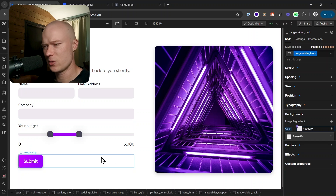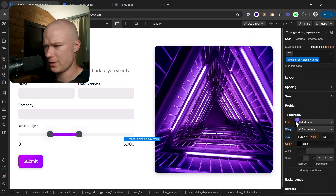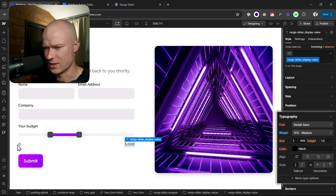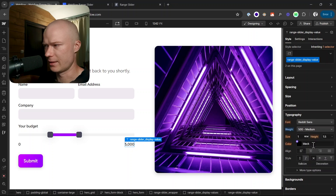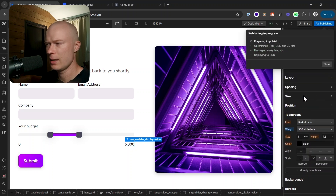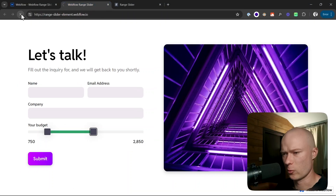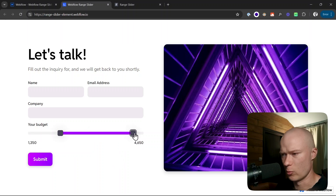The last style customization is the display values — the text is a little large. I click on it, go to typography, and remove the size styling so that these two text elements, which share the same class, inherit the font size of the body, which is 1 rem. I think that already looks much better. Let's publish this to the Webflow project, reload it, and now our customized styles are visible on the page.